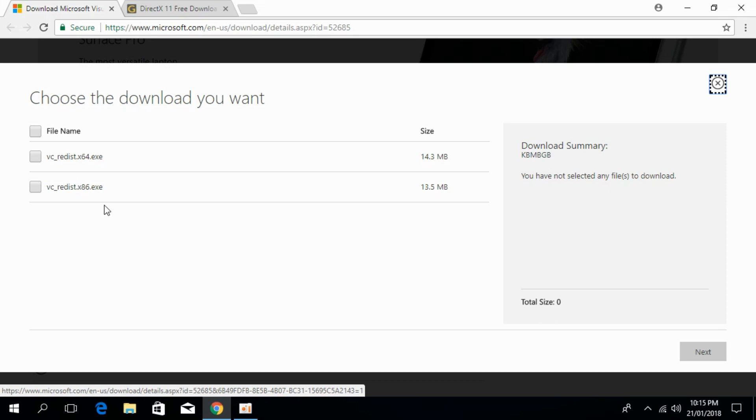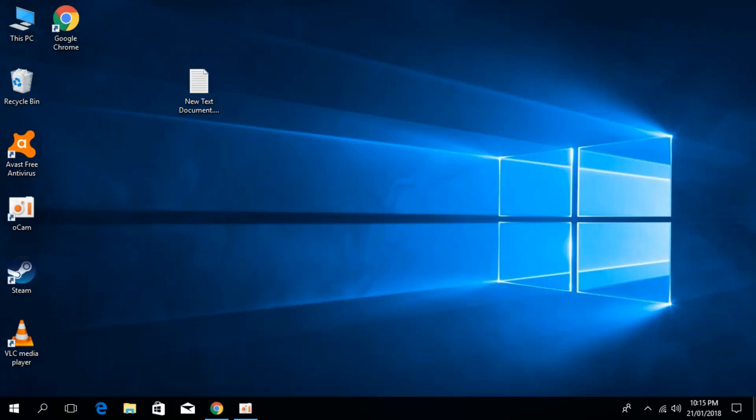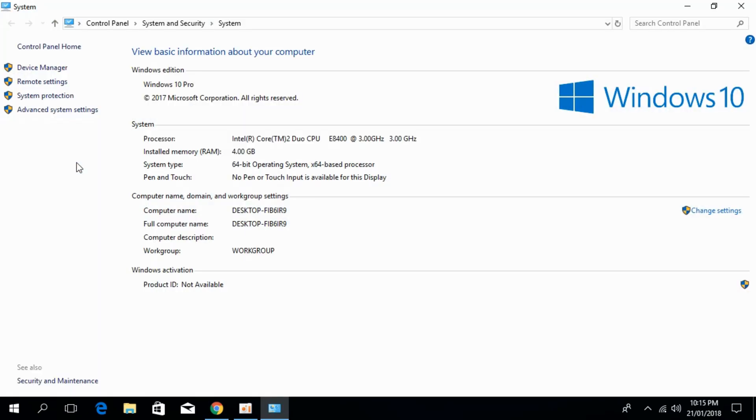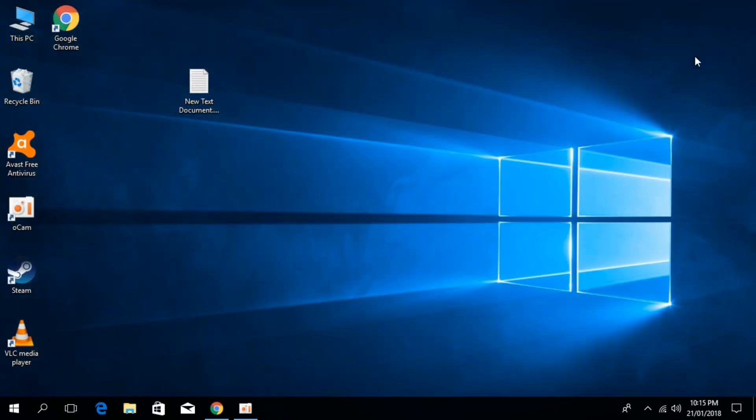To check your system, just go and right click on this PC, click on properties. In here, you can see under the system type, here I have 64-bit operating system. You can just check yours.